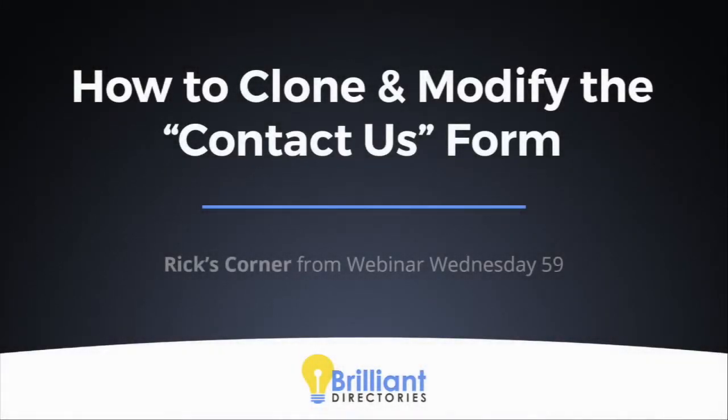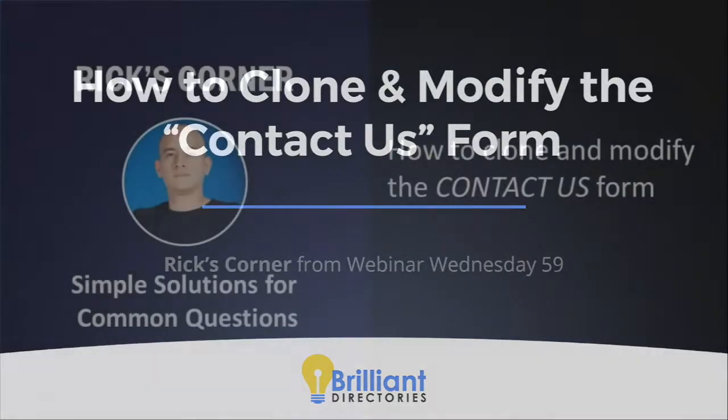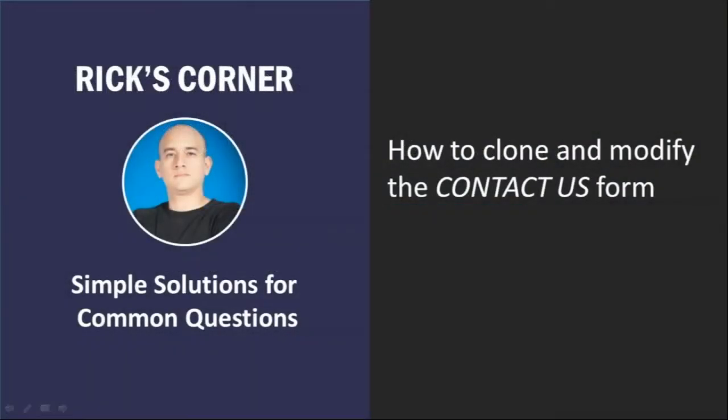Alright. We have an awesome segment for you today in Rick's corner. Obviously, here we share simple solutions for common questions. And Rick, you created a nice little presentation for us. A lot of people in the support center have been asking how to clone or modify the contact us form. And I think you have some simple steps to guide us through that process.